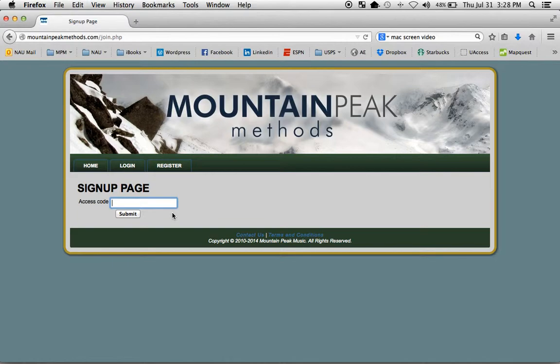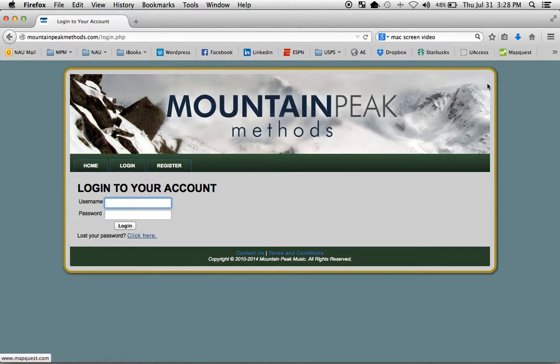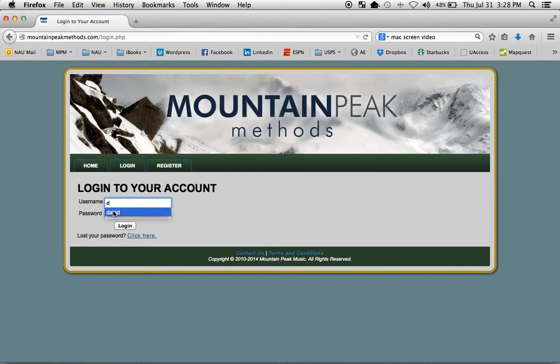Please remember your username and password that you choose, because from now on, that's how you'll log in. Once you use your initial access code, you no longer need it. You'll need your username and your password. So here we are at that screen. That's the login screen.